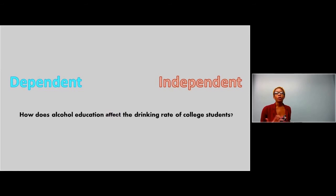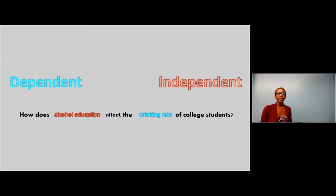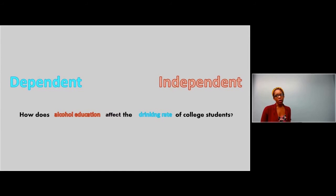Say our topic is: how does alcohol education affect the drinking rate of college students? The independent variable is alcohol education — it stands alone and affects something else in your topic sentence. A change in the drinking rate depends on alcohol education. So, if you apply alcohol education to the drinking rate, a change will happen — or that's what you're positing. Go with your topic sentence and identify these independent and dependent variables.